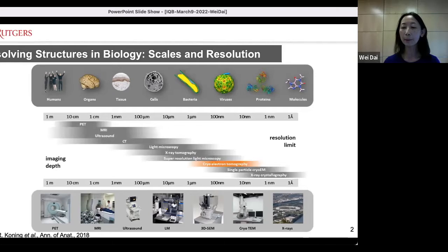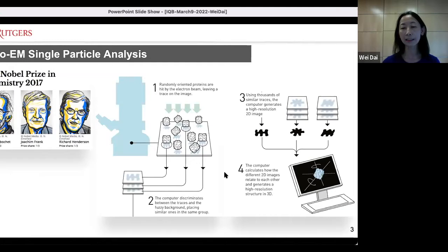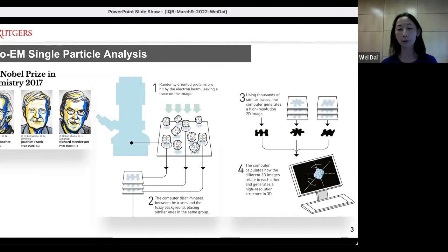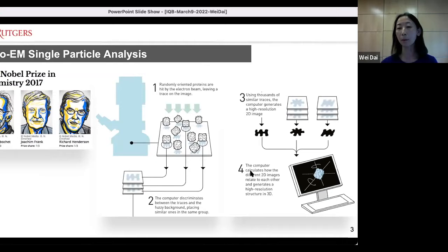One branch is called cryo-EM single particle analysis. This is the more popular one, especially after 2017, when three pioneers won the Nobel Prize for their contribution to developing this technology to achieve high-resolution structures. In cryo-EM single particle analysis, we usually purify the protein complex, image thousands or millions of them, and then combine information from all those particles into a 3D map. The resolution of that map will be very high, but remember, it's a structural average representing the population.